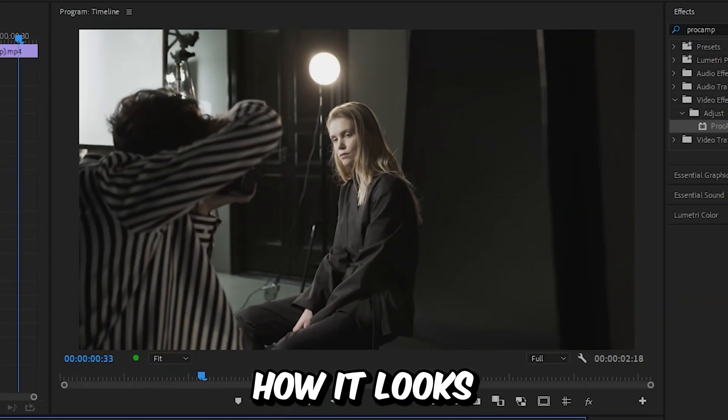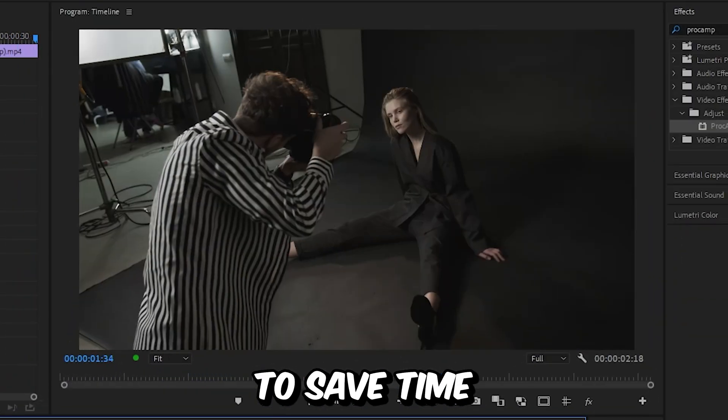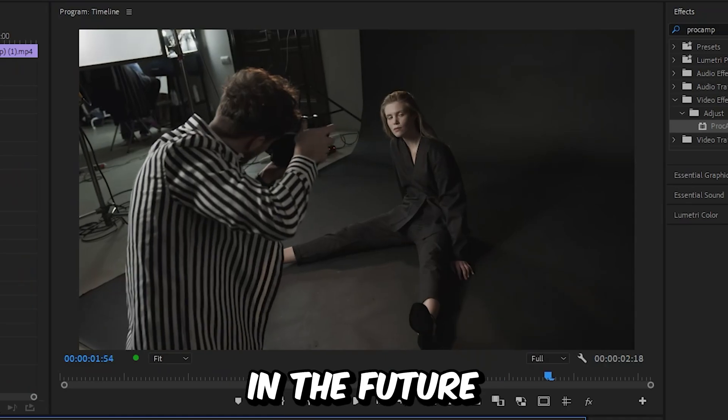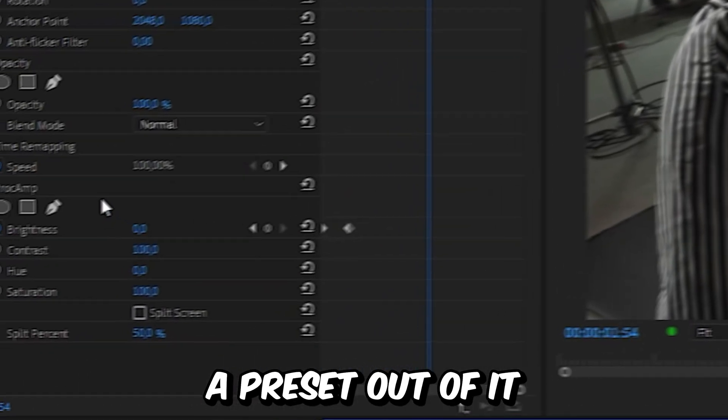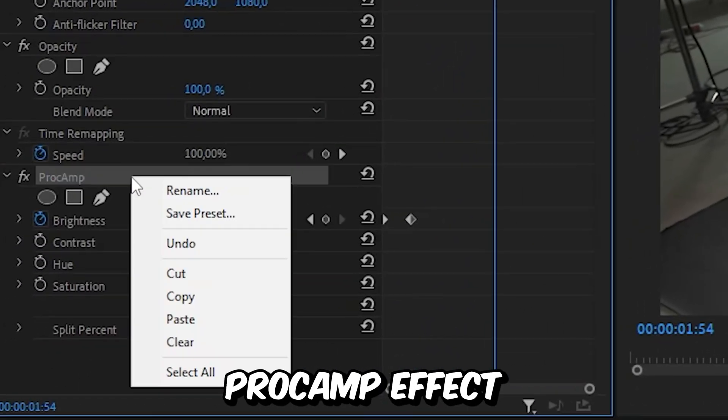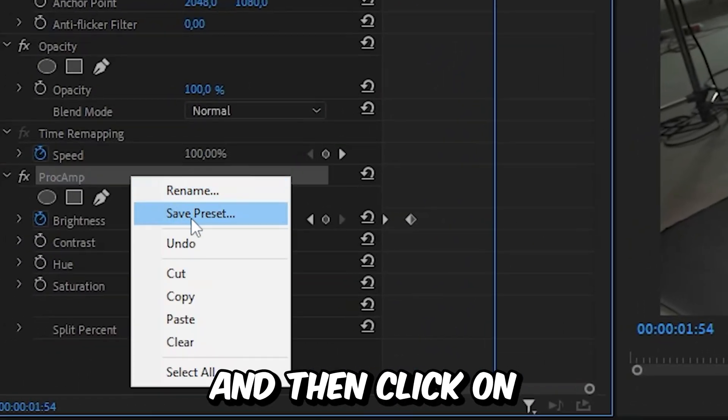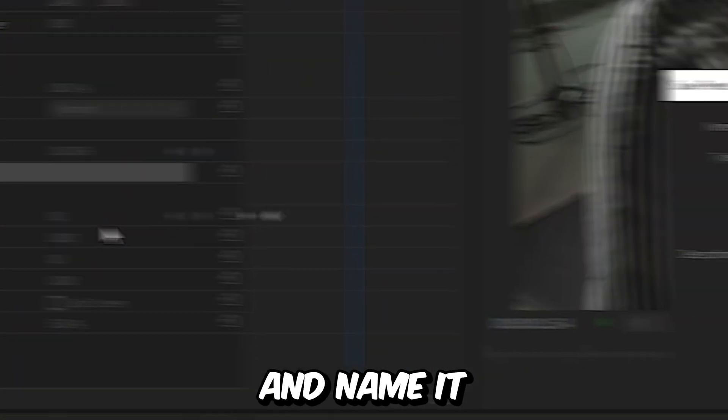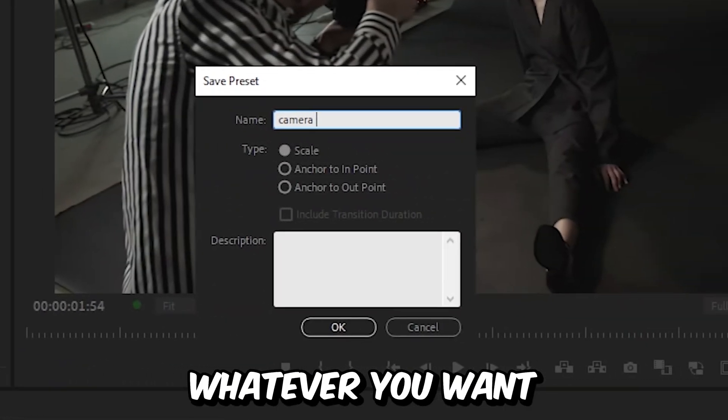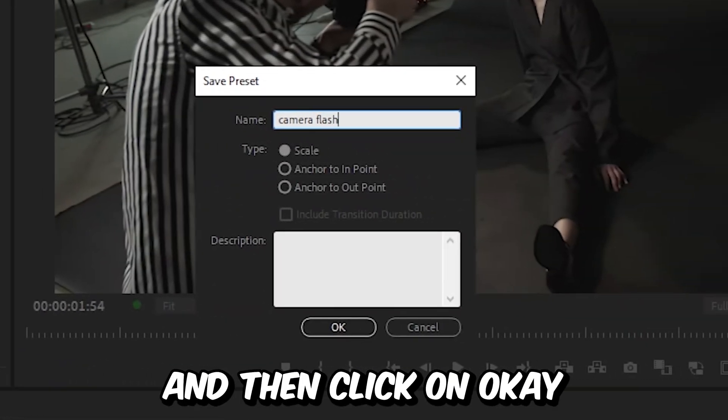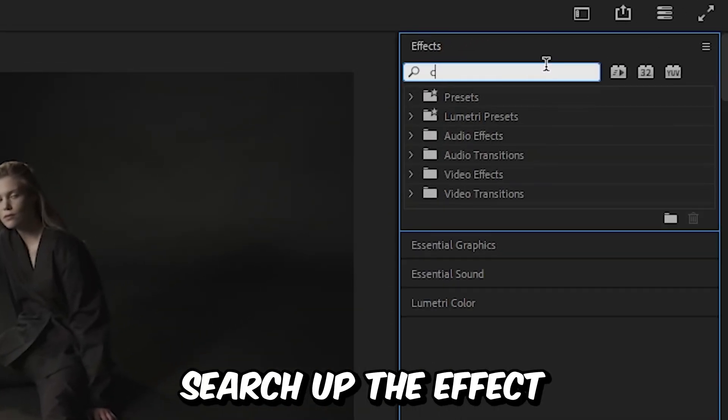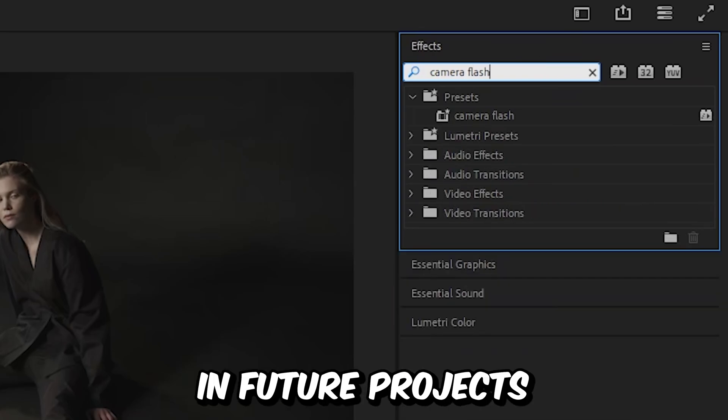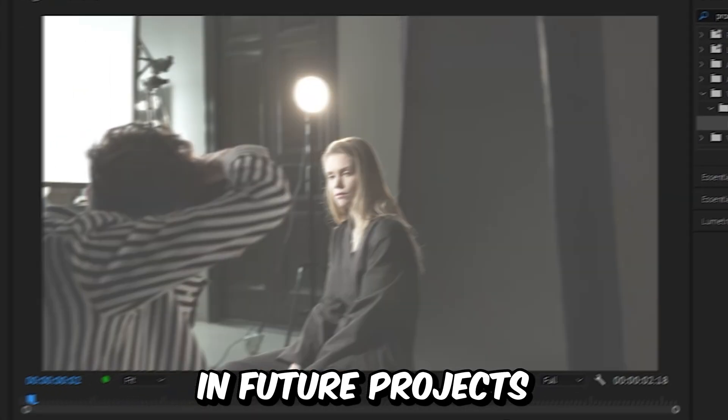And this is how it looks right now. And to save time in the future, you can also make a preset out of it. So right click on the Proc Amp effect and then click on save as preset, and name it whatever you want. And then click on OK. And you can now always search up the effect and use it in future projects.